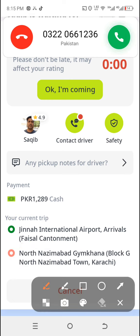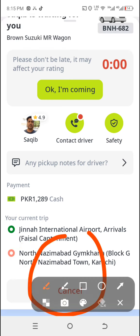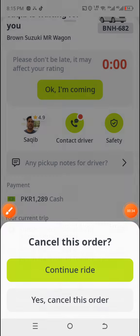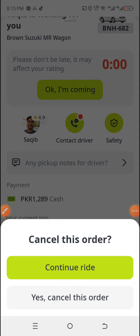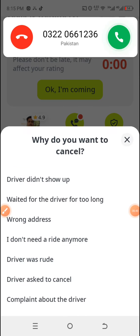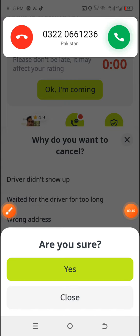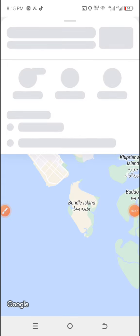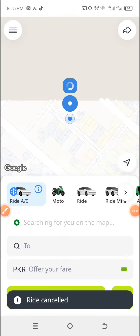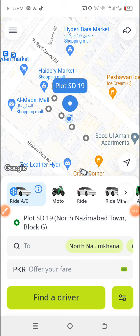What I'm gonna be doing is cancelling this by hitting the cancel button. Let's see what happens. It says 'Yes, cancel this order' — so I'm clicking yes, cancel the order. Wrong address — are you sure? Yes, I'm sure. And as you can see, the ride has been canceled.